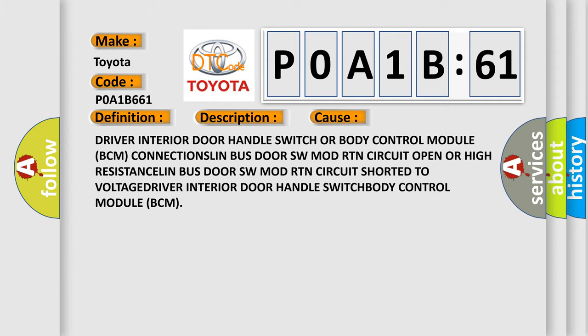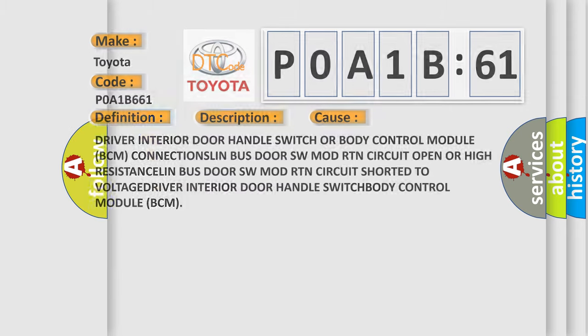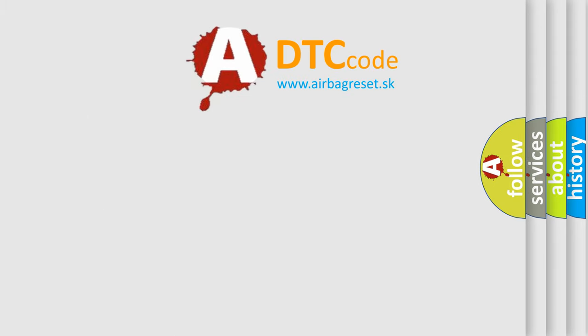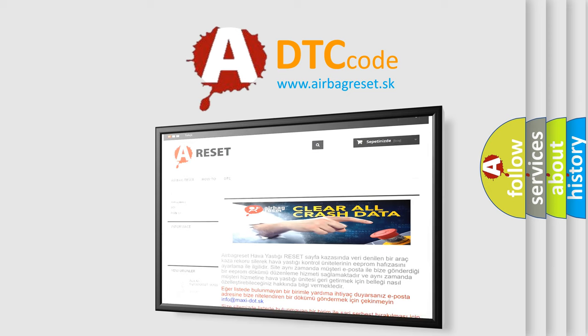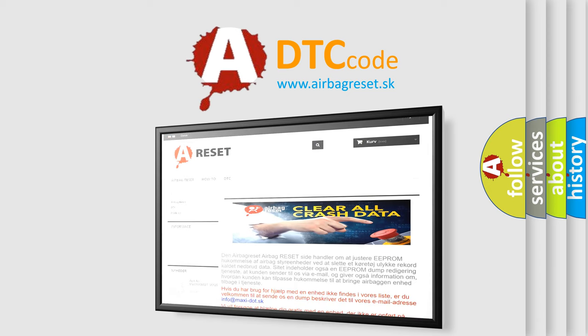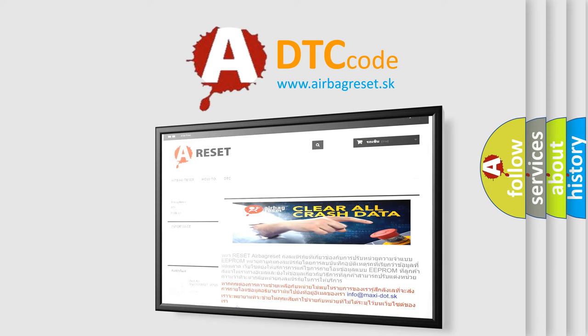The airbag reset website aims to provide information in 52 languages. Thank you for your attention and stay tuned for the next video.